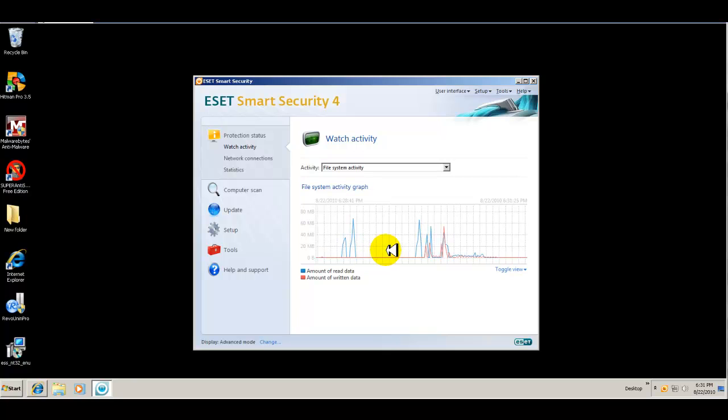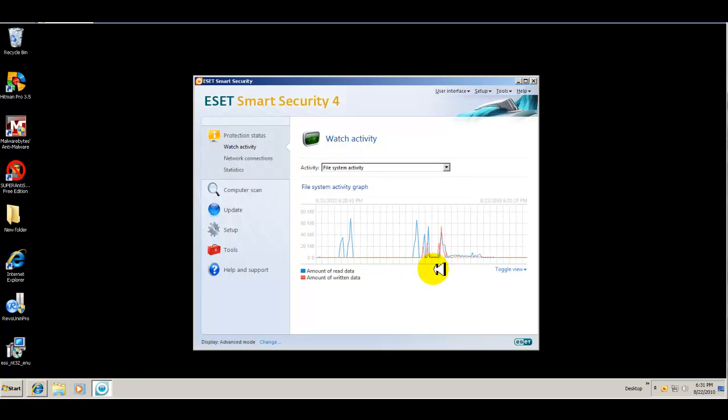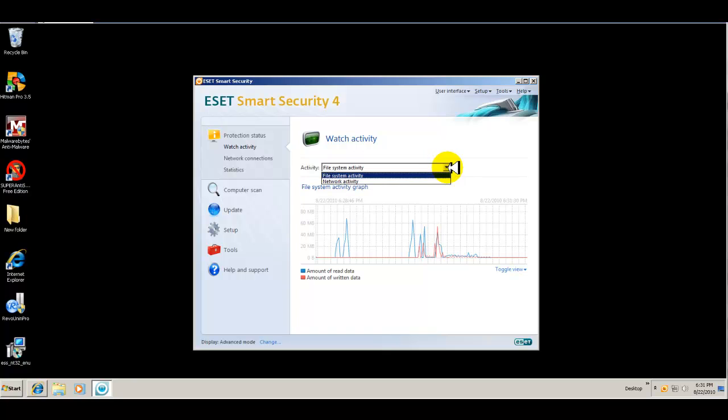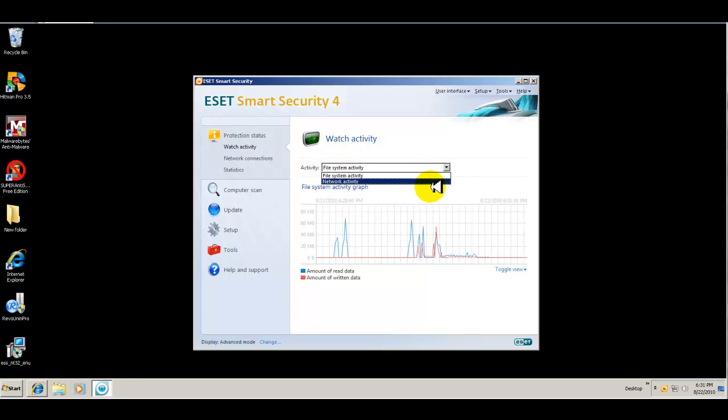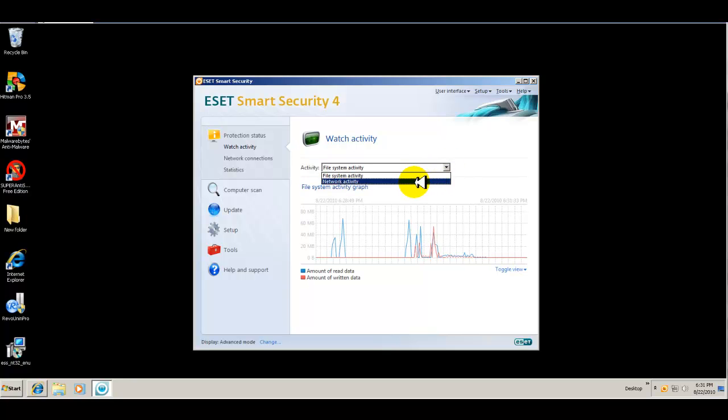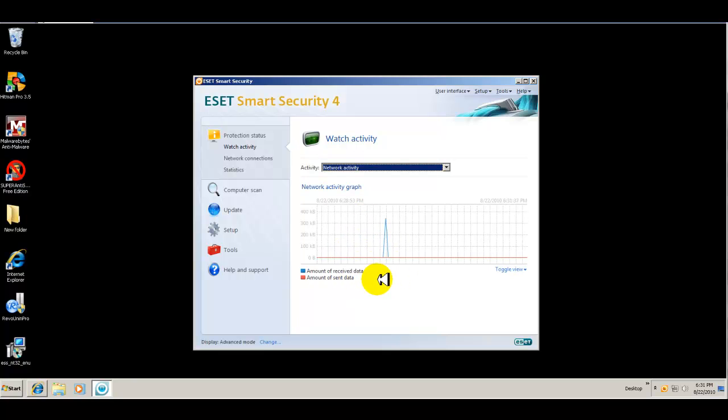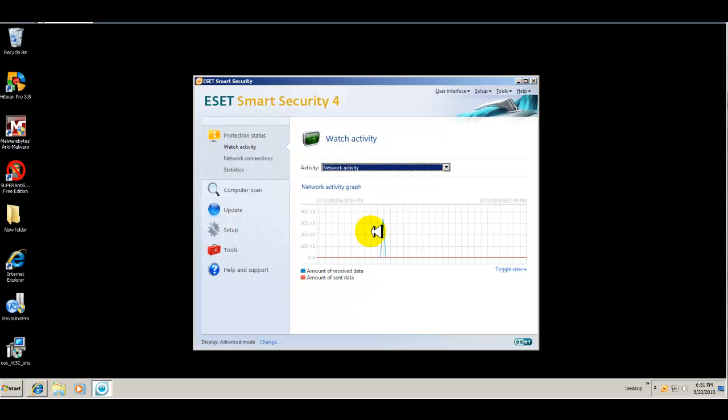You have your read data and write data monitors, as far as file system. And also, you can click on network activity to see what's received and what has been sent.